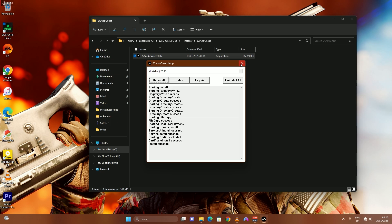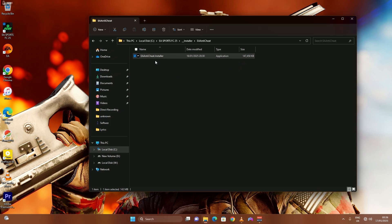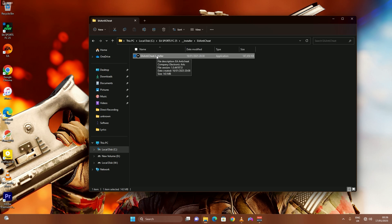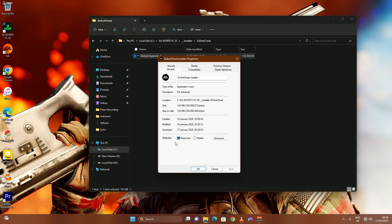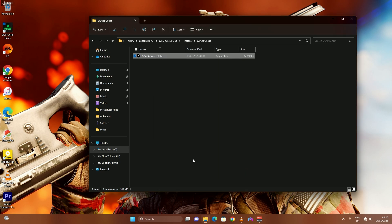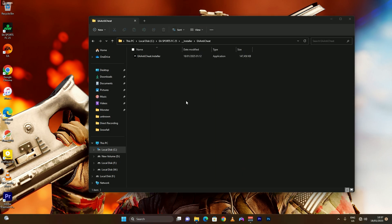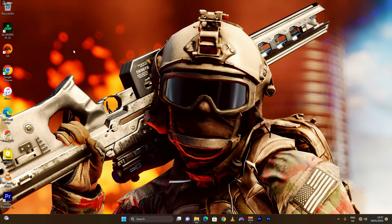Close the EA Anti-Cheat setup, then right-click on the EA Anti-Cheat installer file again and go to 'Properties.' In Properties, make sure that 'Read Only' is ticked — if yours isn't ticked, tick it now. Click 'Apply' then 'OK.' You are now good to go. Close this window and prepare to launch the game in offline mode.